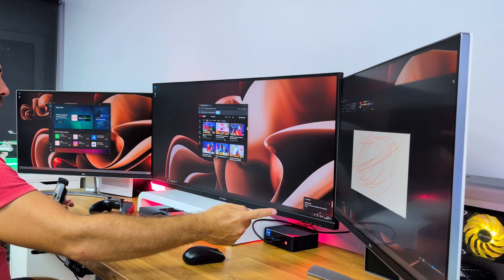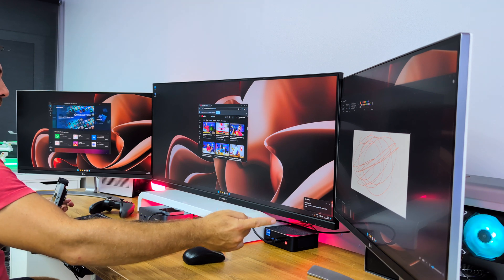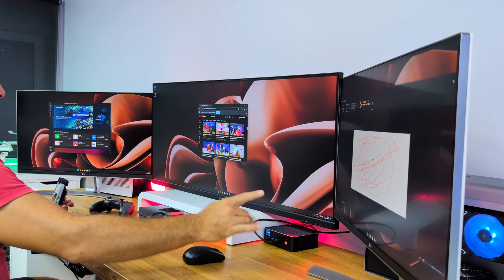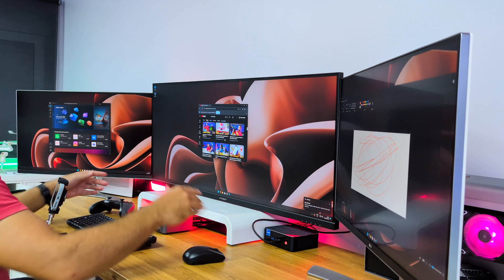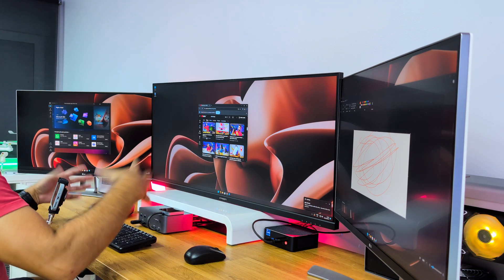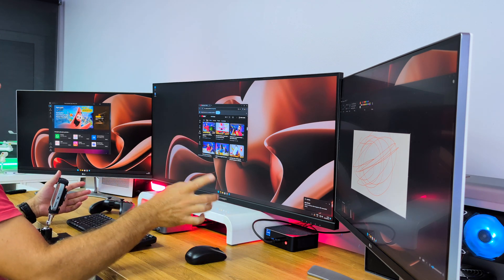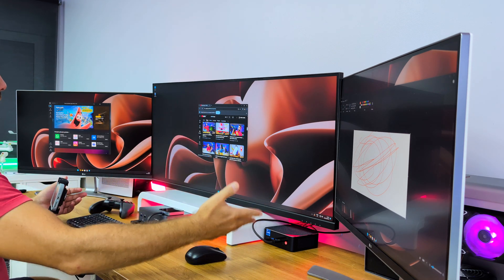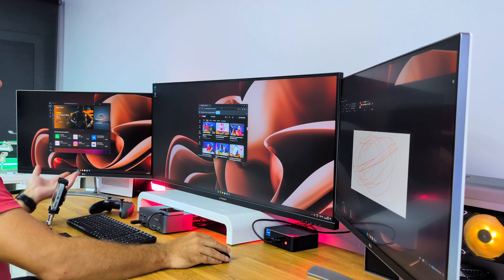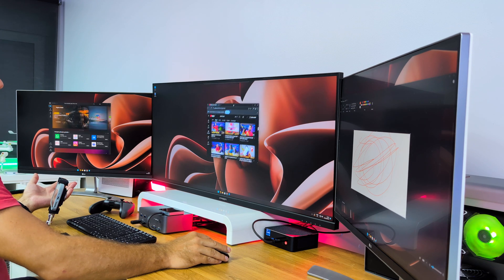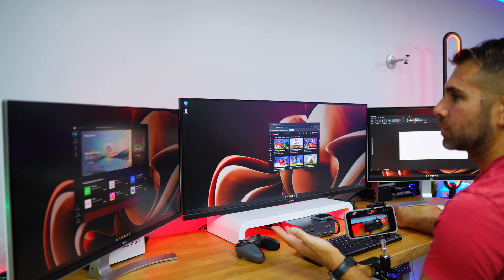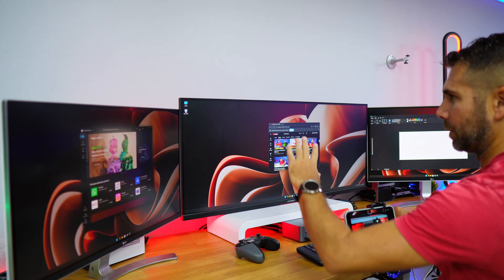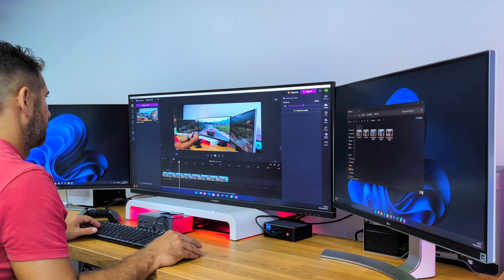You might see the computer was almost hibernating - the GPU was completely stopped and now it ramped up. One of the advantages of having this KVM is that I don't need to wake up the computer. Once I click the button to change computers, if it's sleeping it will wake up, which is something not all KVMs have.